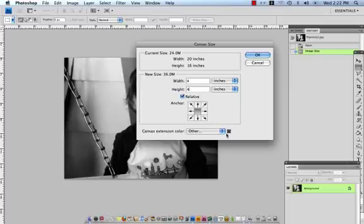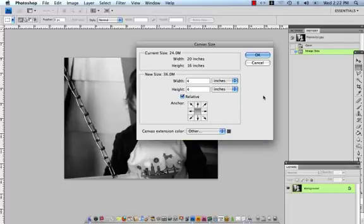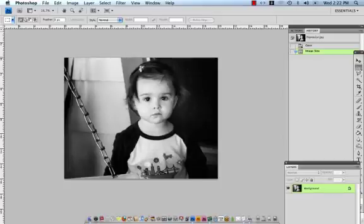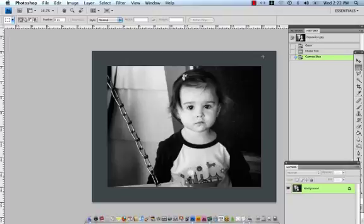You'll see that that color then appears in the little thumbnail next to the canvas extension color. I'm going to click OK. And now what we have is a canvas that is extended with a color.